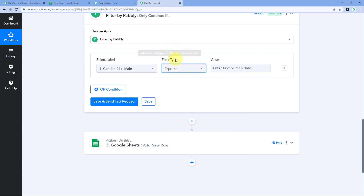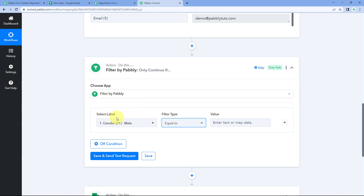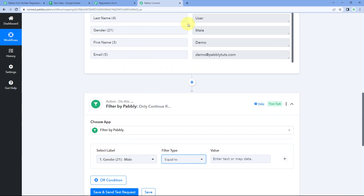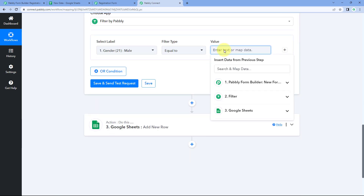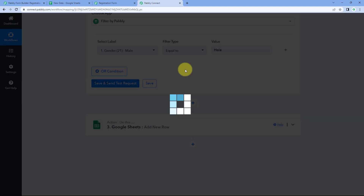If we select the filter type as equals to, the automation workflow will only continue if the response or value of the selected label equals the value we enter in this field — it will give us the condition as true. For example, we have selected the label as gender and received the response value of gender as male from Pavli Form Builder. If I enter male as the value, it will give us the response as true.